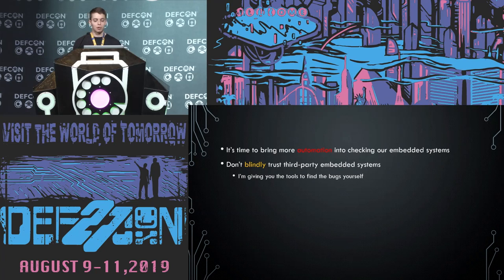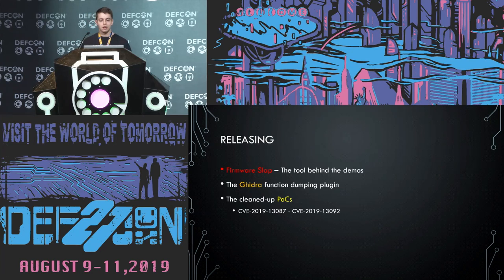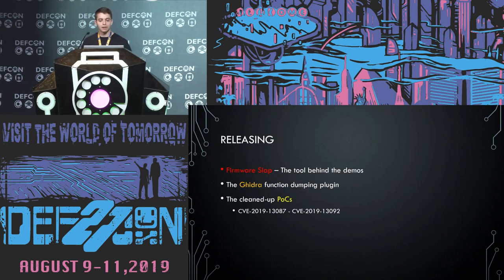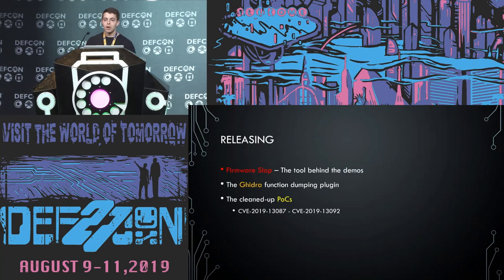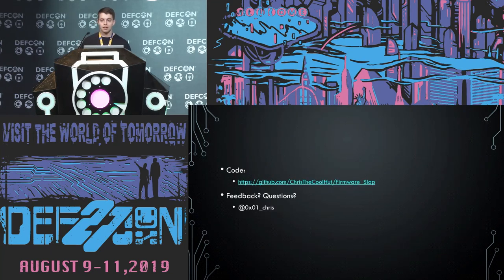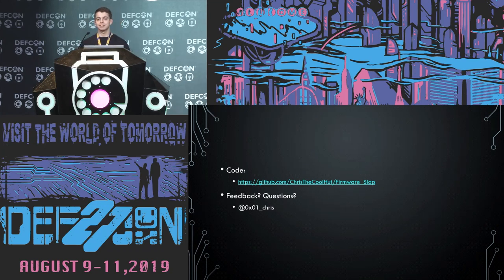Today, this morning, I released firmware slap. You can find it on GitHub. I'm releasing the Ghidra function dumping plugin. And I'm also releasing all of the POCs associated with this presentation. And that's where you can find it. Thank you.